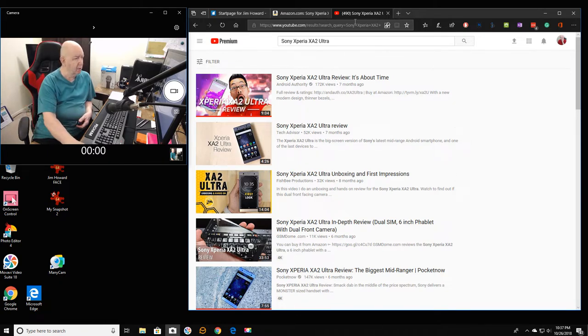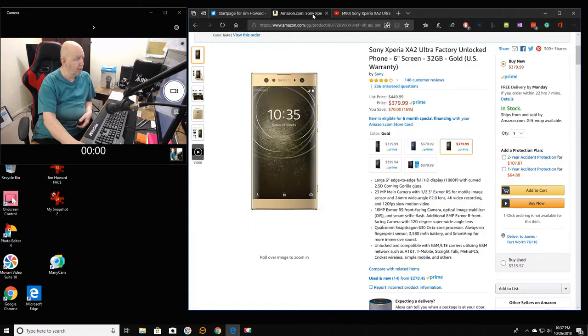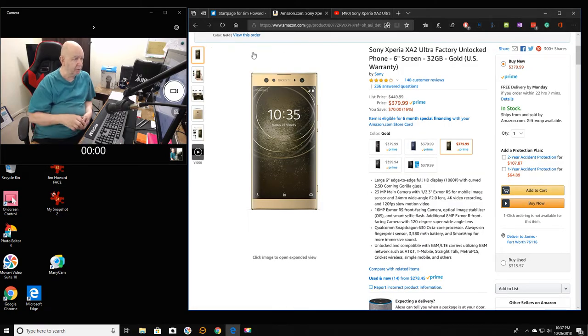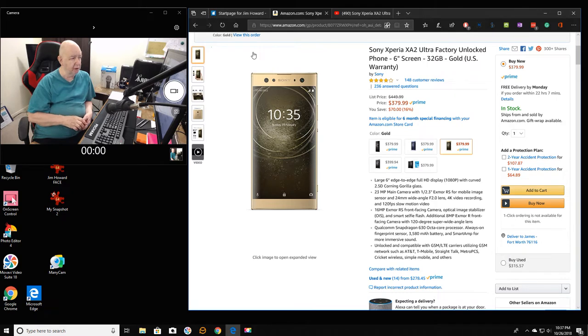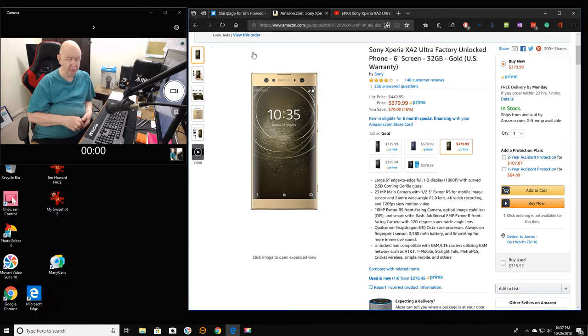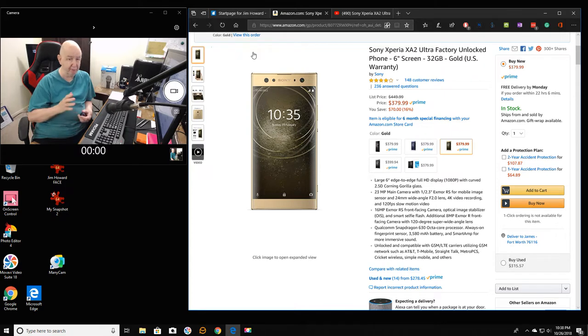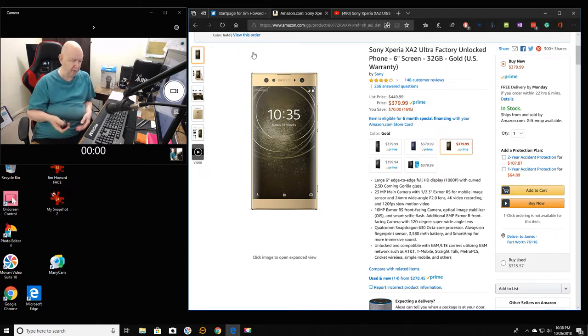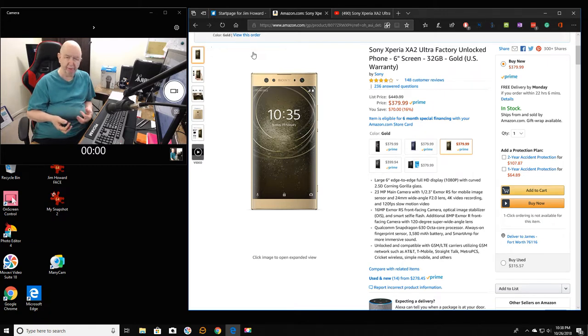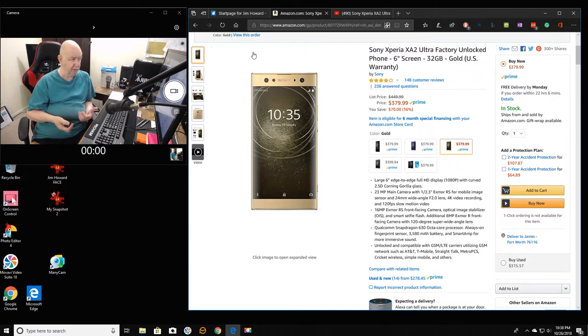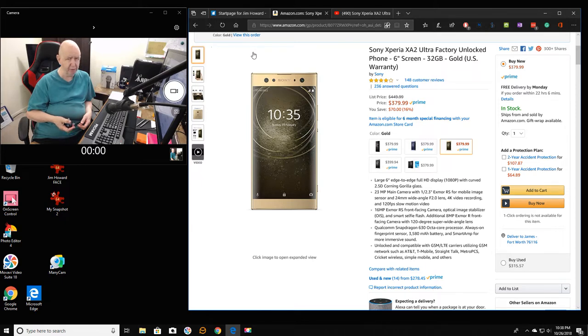And then I immediately logged in and immediately ordered this telephone, in fact in gold. The Sony Xperia XA2 Ultra. And it's a six-inch phone, but apparently it's pretty massive, which is fine with me. If you've watched my videos, you'll see I like bigger, heavier products.